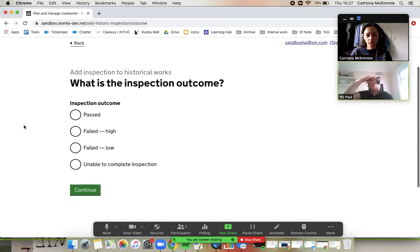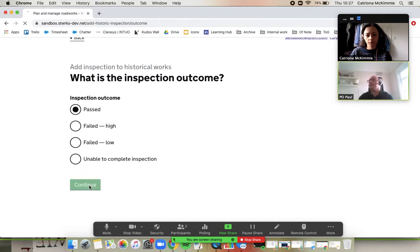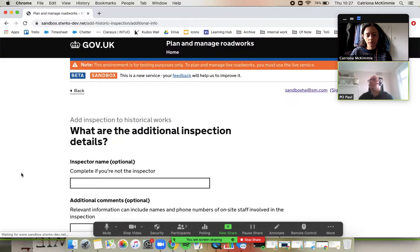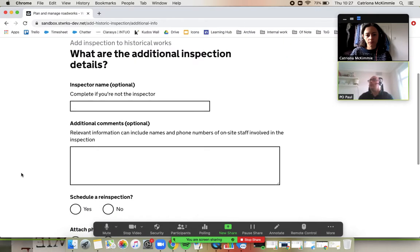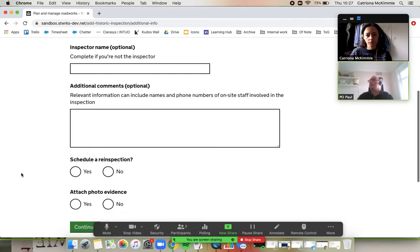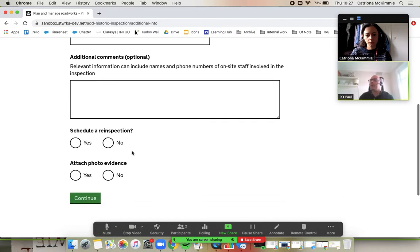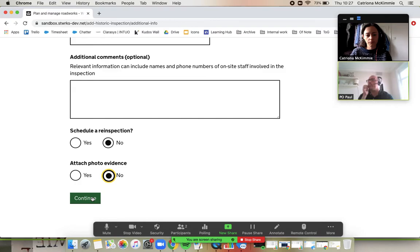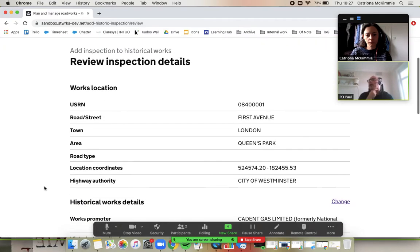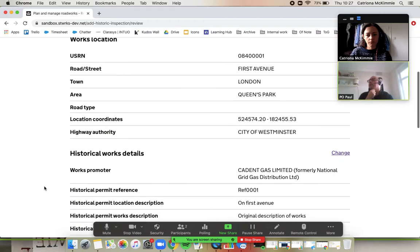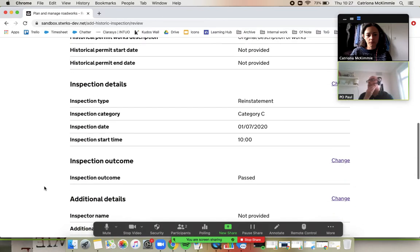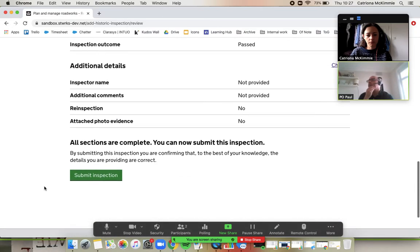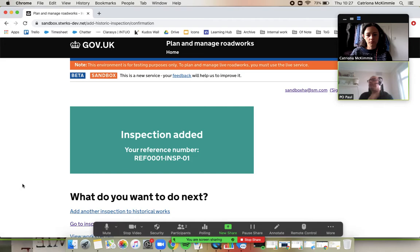At 10 o'clock. Fantastic stuff. This passed, just a Cat B that passed. Continue. Optional, optional. Schedule a re-inspection, no, because it passed. I could submit some nice evidence, but I won't. And then, yeah, go ahead and submit this one, Kat. Then we'll see what the message it gives us.